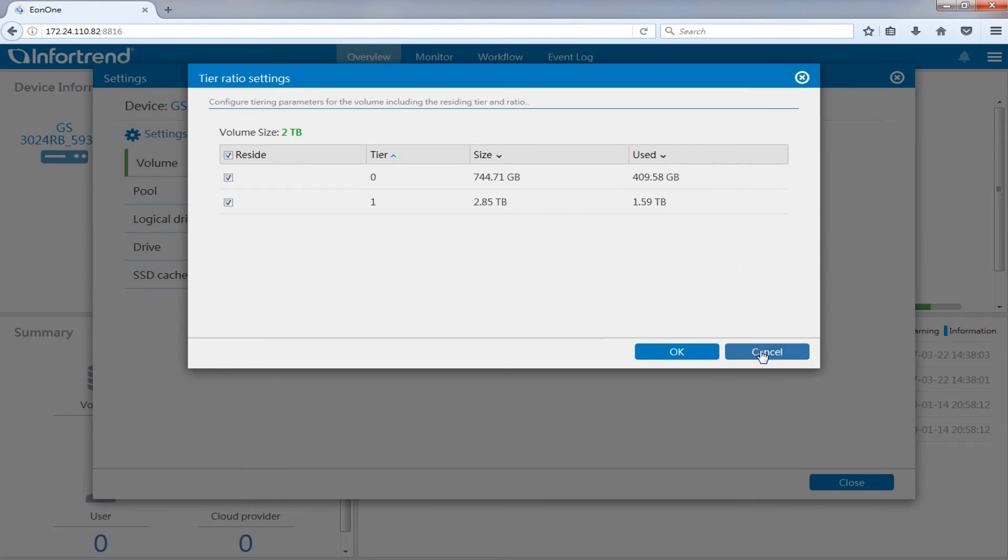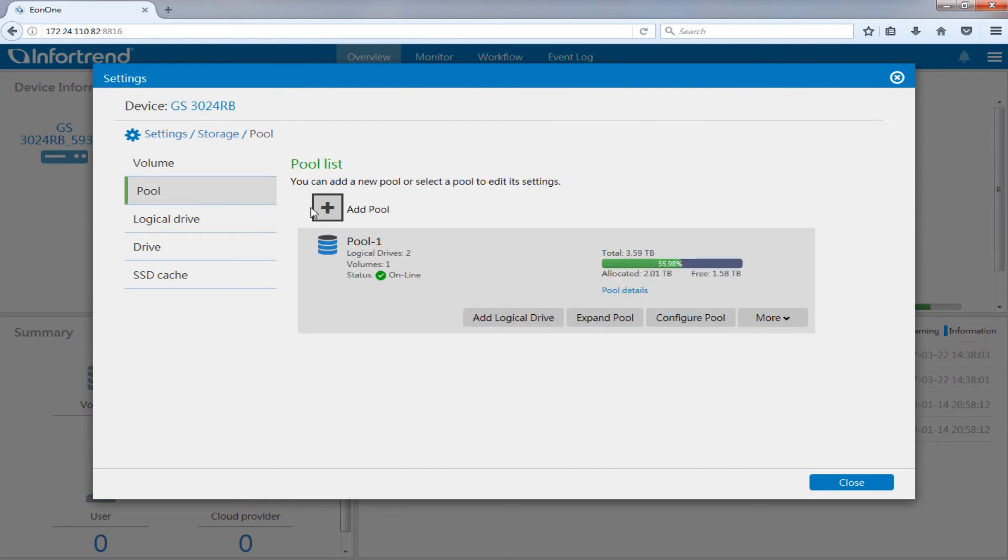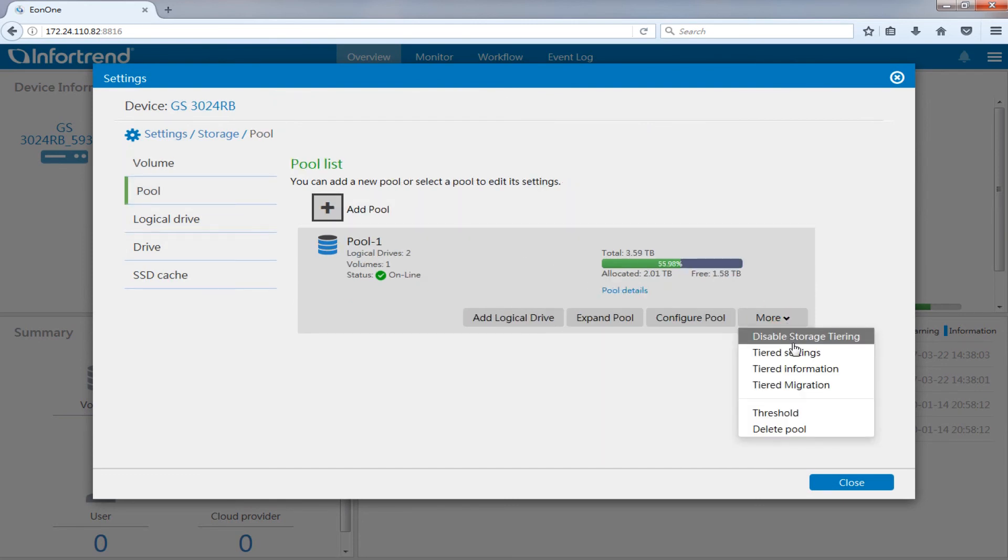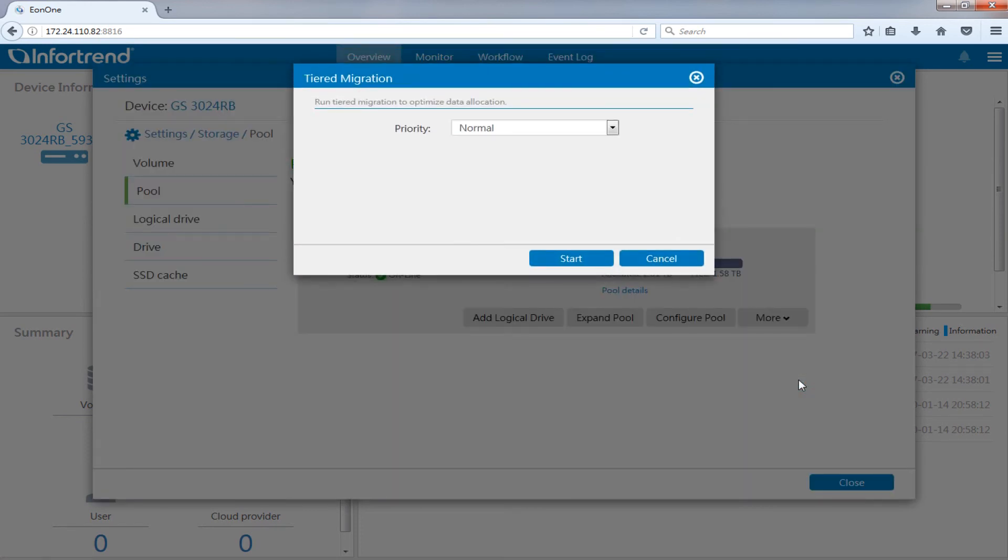If you want to start data tiering migration, please return to storage pool page. Select the storage pool of created tiers, then click tiered migration under more.